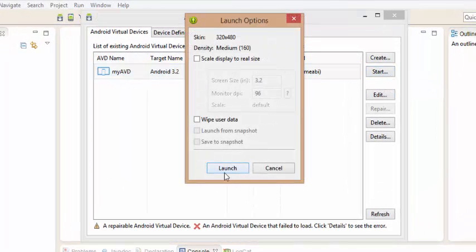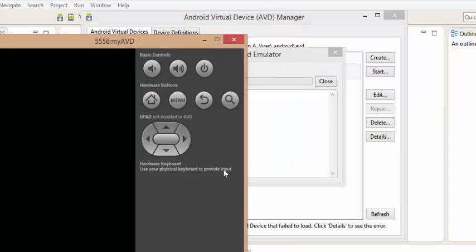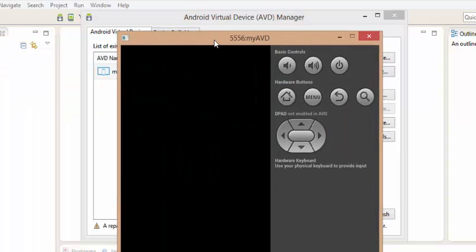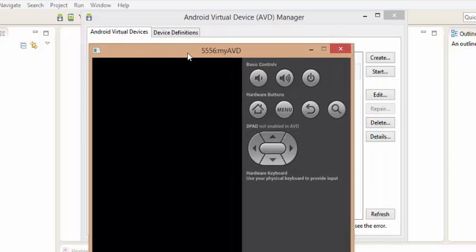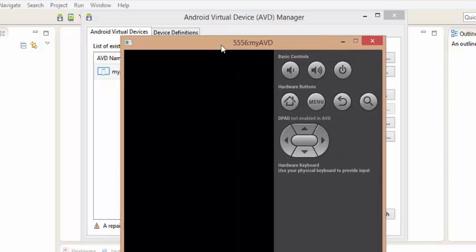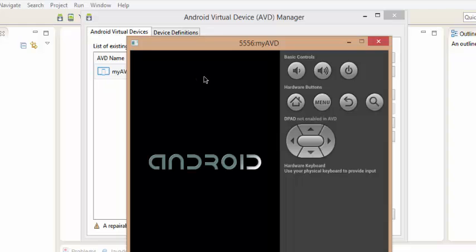See, it will launch an emulator. You can specify screen size and orientations.